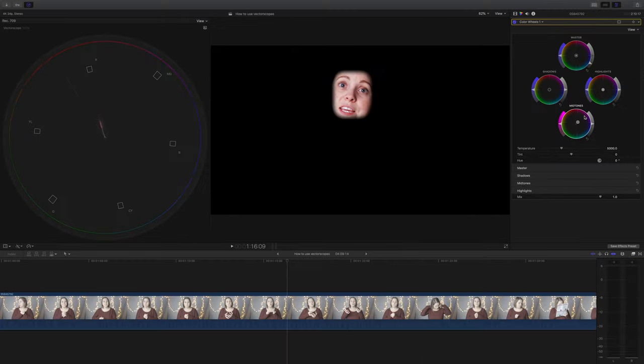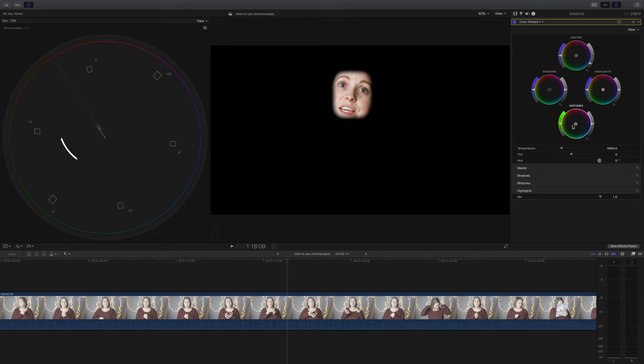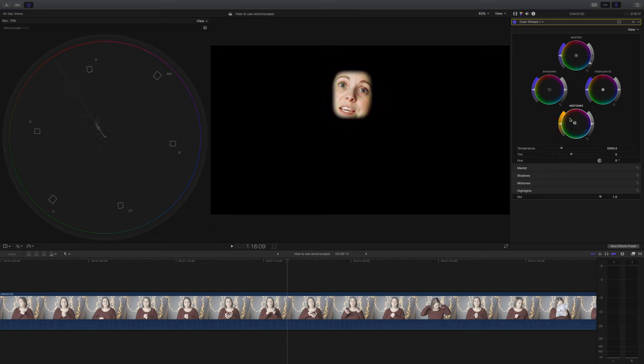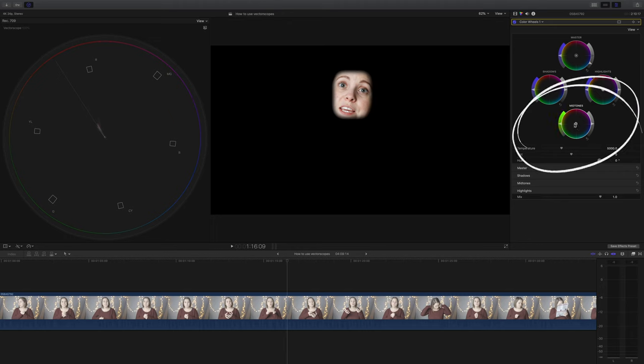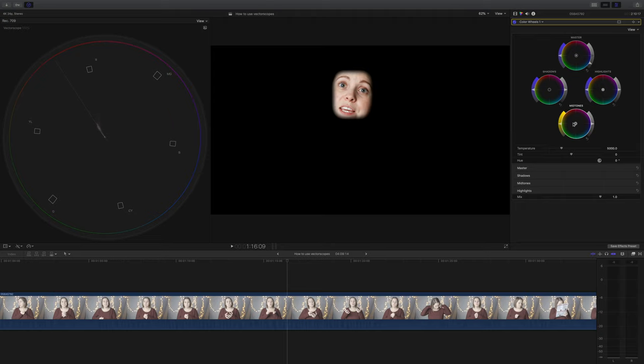Using our color wheels, you can see when I move the midtones to the more purpley side and then to the green, you can see how this affects that line on our vectorscopes. How far the line protrudes towards the outside is an indication of the saturation or the amount of that color. Let's manipulate those midtones and line up our subject's skin tones to the line on our vectorscopes and see if they're better or worse.